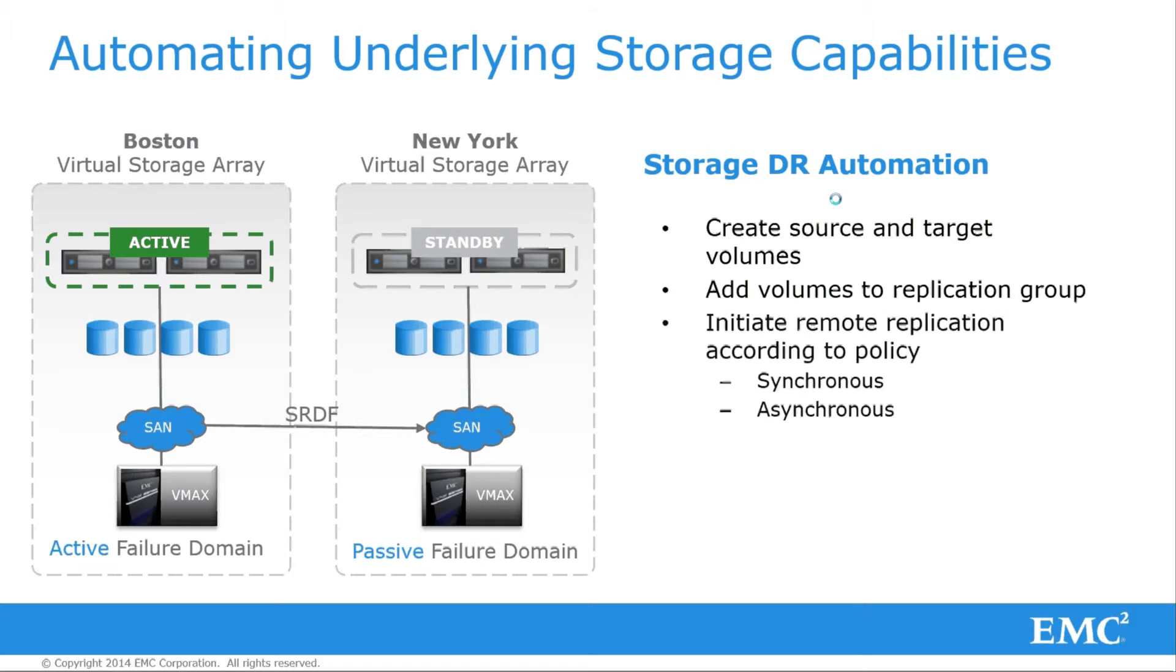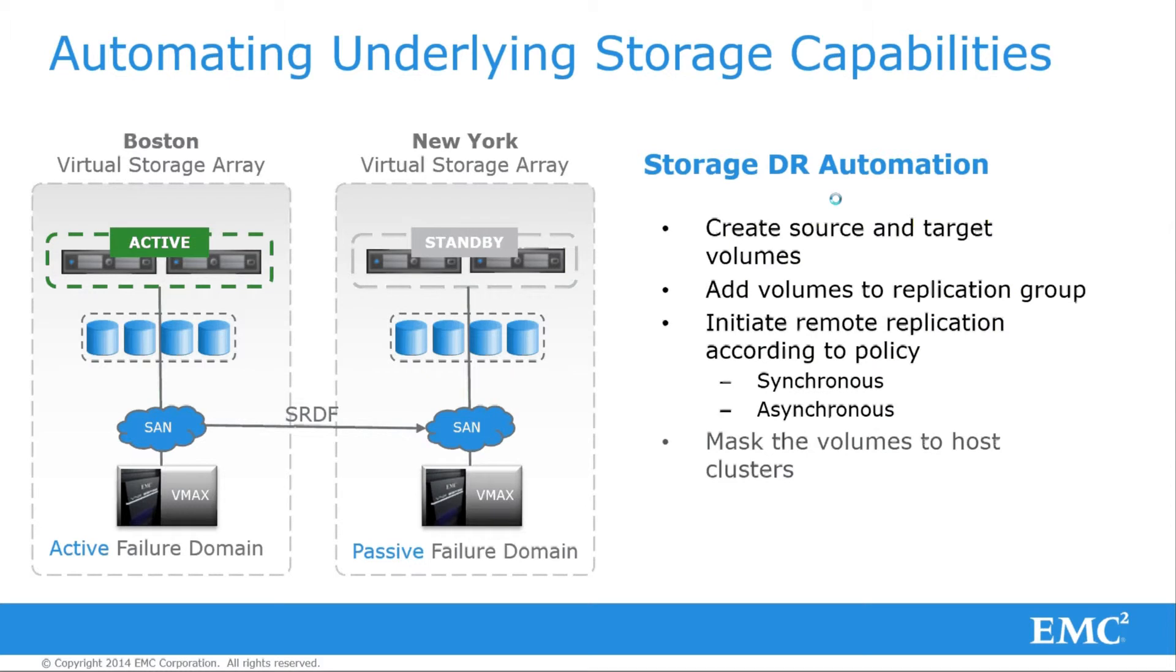SRDF can protect the source data center on the left, Boston, to the remote data center on the right, New York. Viper will automate the volume creations, zoning and masking those volumes to the application server, and initiate and monitor the SRDF connections. We'll show you the VMAX Element Manager along the way to describe the process.